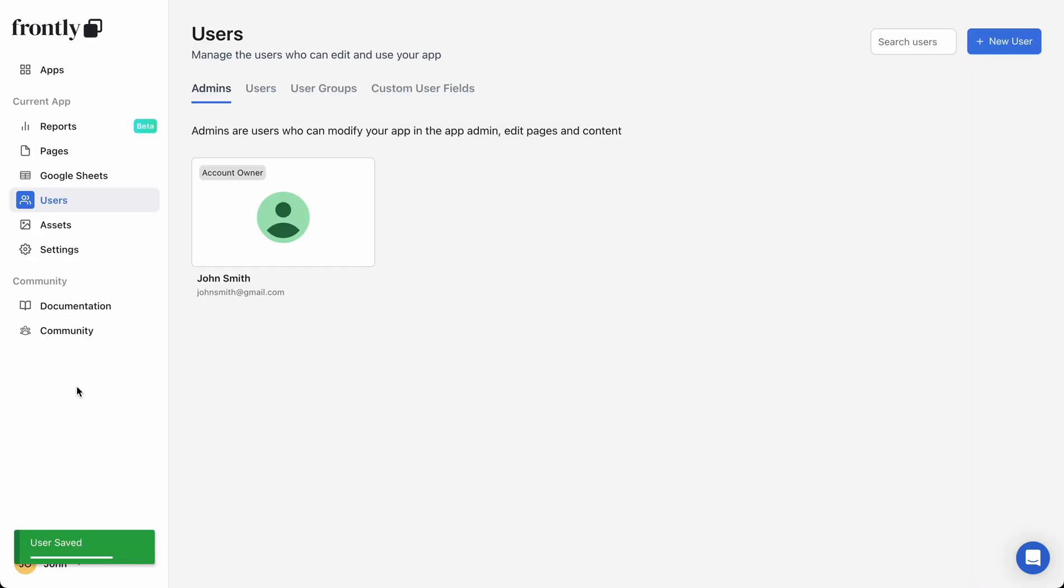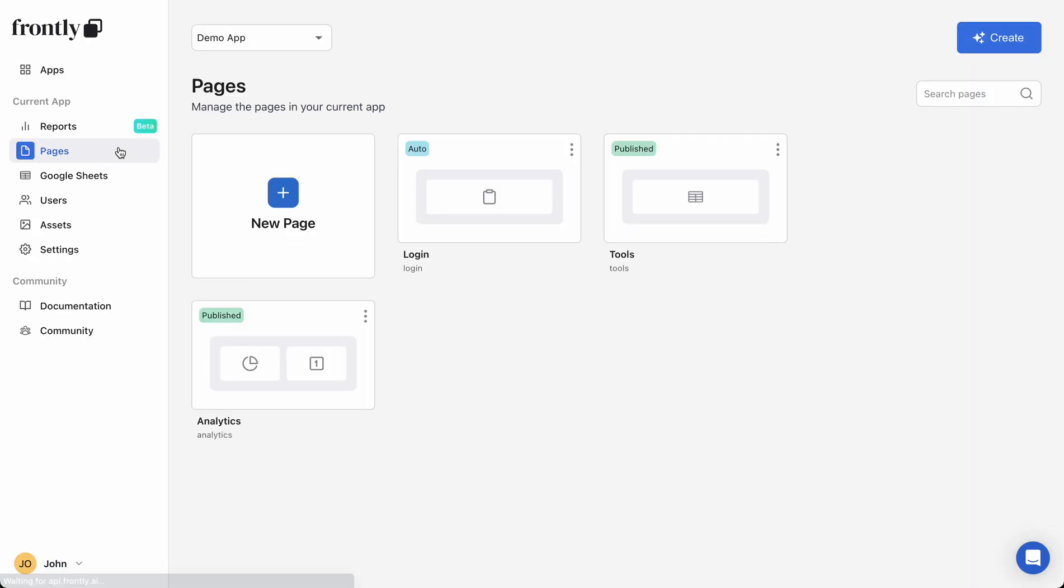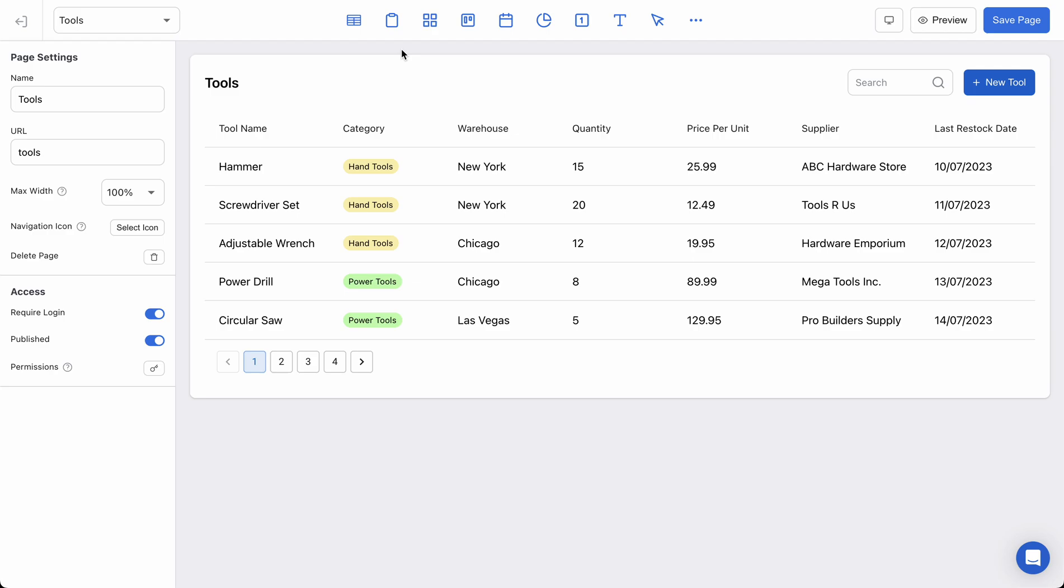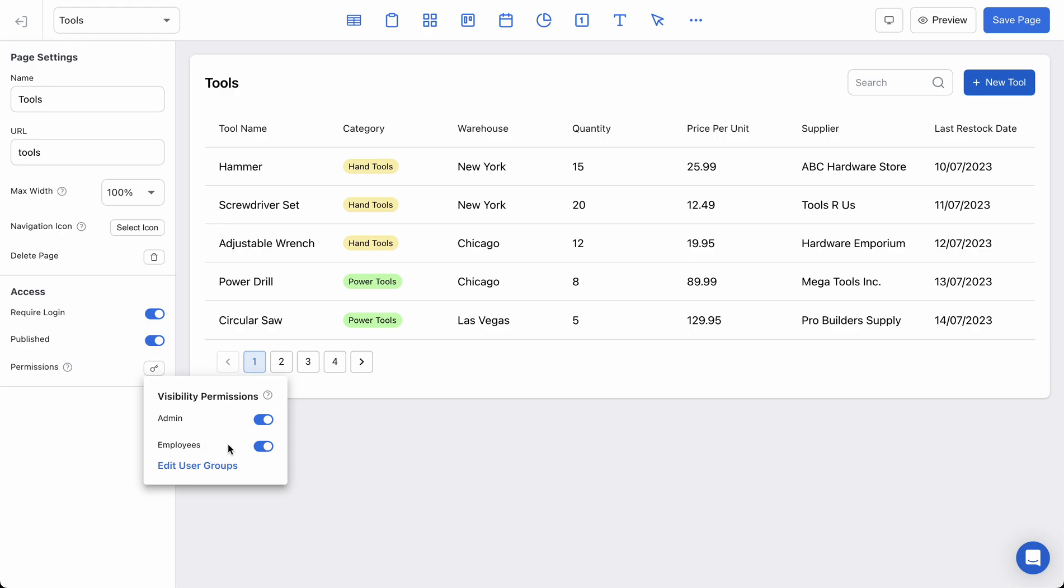I'm going to hit save and now we can go set up these settings, and I'll go back and forth and show you how these settings actually interact with the page. So on my tools page, let's say I want everyone to be able to access this page. In the access settings there's this permissions pop-up. I just created these two user groups, and right now I think that admins and employees should be able to access this